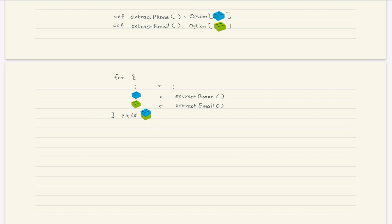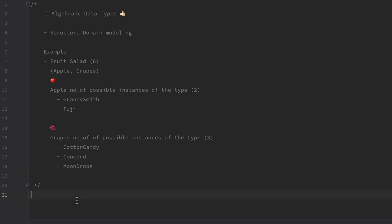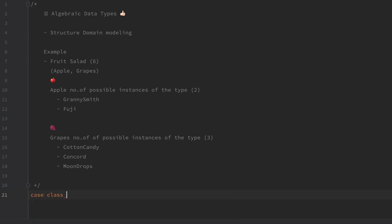Now let's review what we have in code. We were talking about making a fruit salad composed of apple and grapes. The possible instances of apple are Granny Smith and Fuji, and the possible instances of grapes are Cotton Candy, Concord, and Moon Drops. So let's make that in Scala. We say case class FruitSalad and that should be composed of apple and grapes.